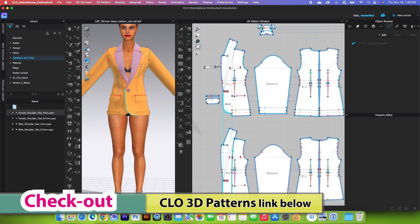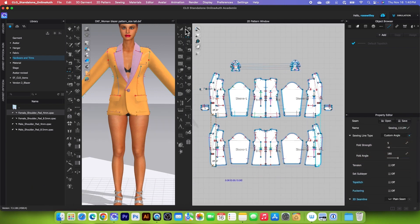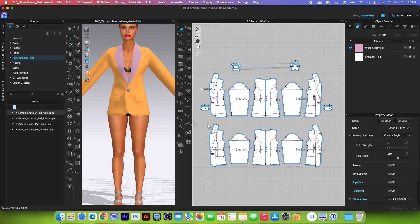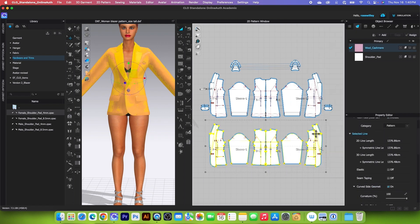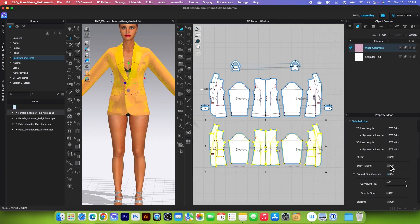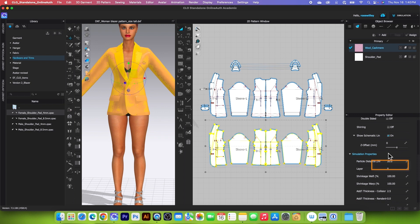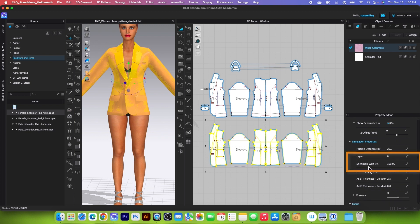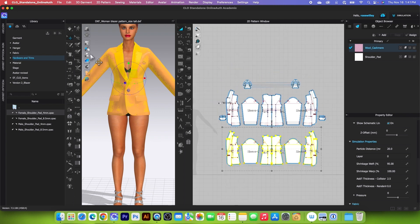And right here, after that let's strengthen this pattern here and we want to change the shrinkage here. So come to the property editor and scroll down. We want to change the shrinkage width to 95 for now and then press return enter on the keyboard.